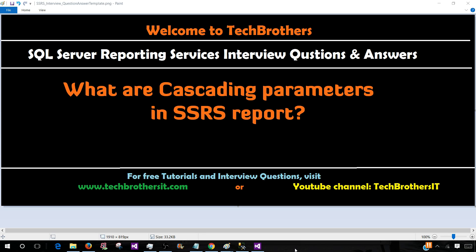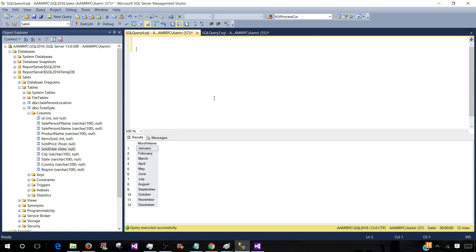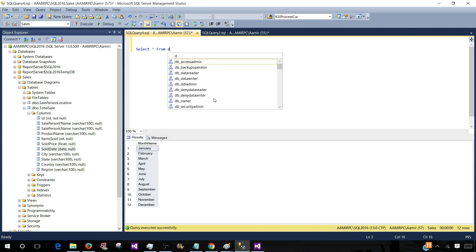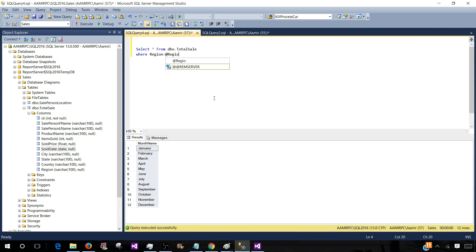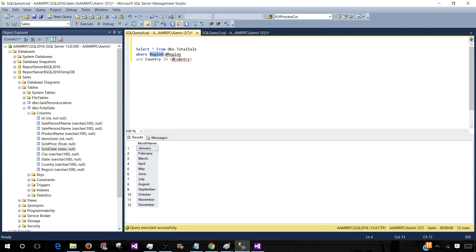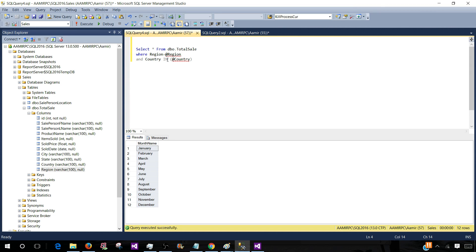Let's go ahead and take a look so you can explain the scenario in the interview. Think about a report we would like to create that has two parameters. We are going to create a report from the total sale table which has one parameter — a single value parameter: region equal to @region, and country IN @country. So we have a region column and country column. This is a single value parameter as we have an equals sign, and this is a multi-value parameter as we have an IN clause.